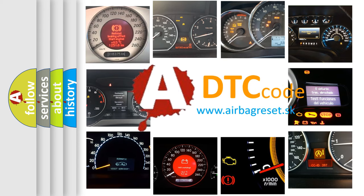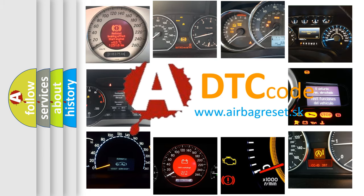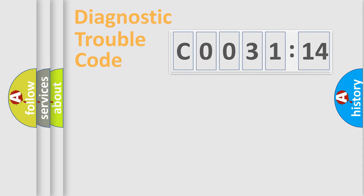What does C003114 mean, or how to correct this fault? Today we will find answers to these questions together.